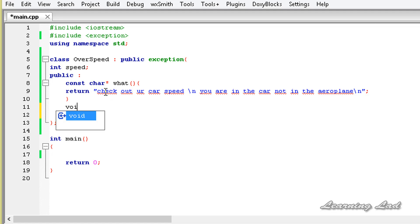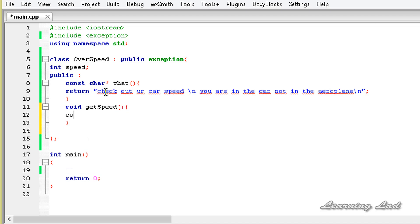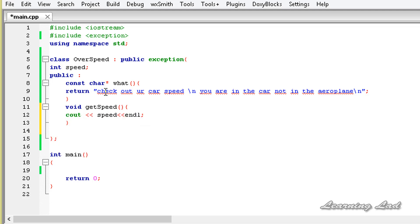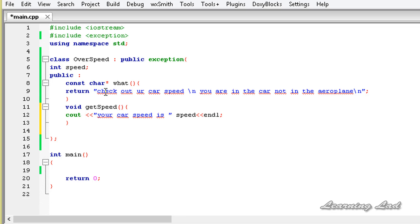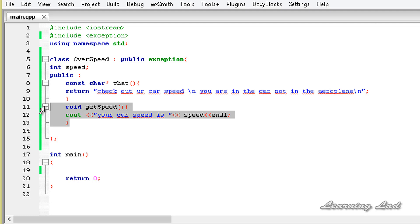So it's going to be void getSpeed(). It's going to have a cout statement — cout followed by a message 'Your car speed is' and then the speed value.